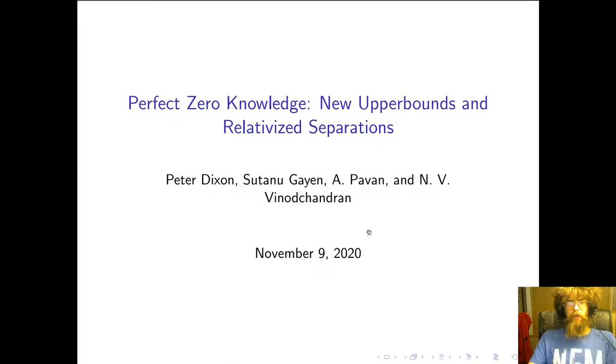Hello, I'm Peter Dixon from Iowa State University, and I'm going to be explaining our results on perfect zero knowledge.